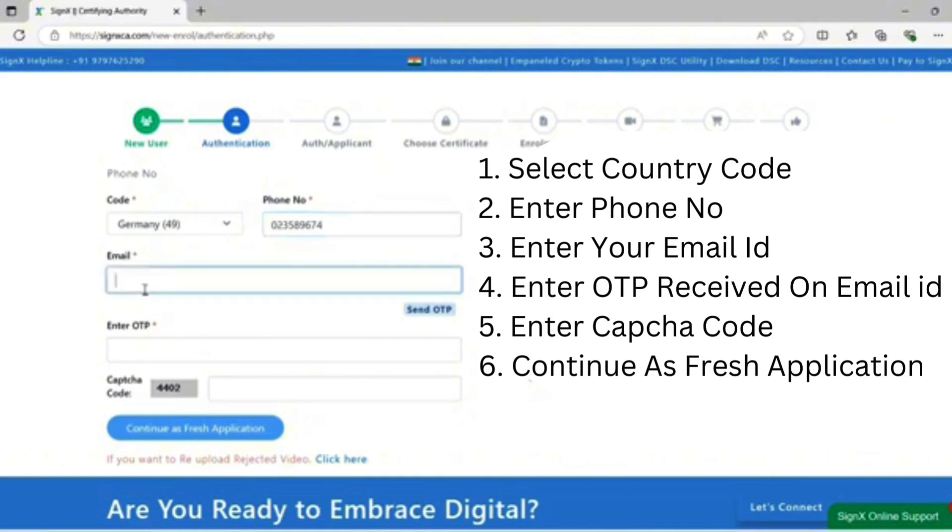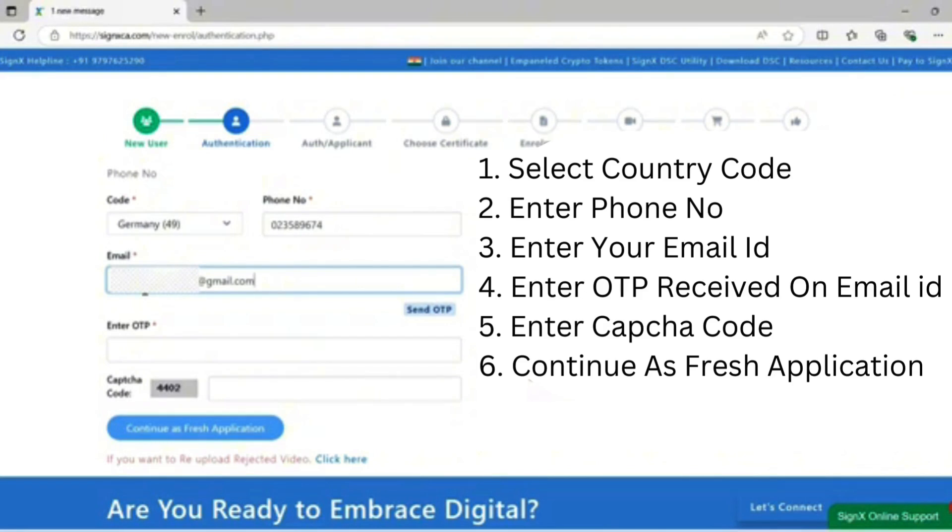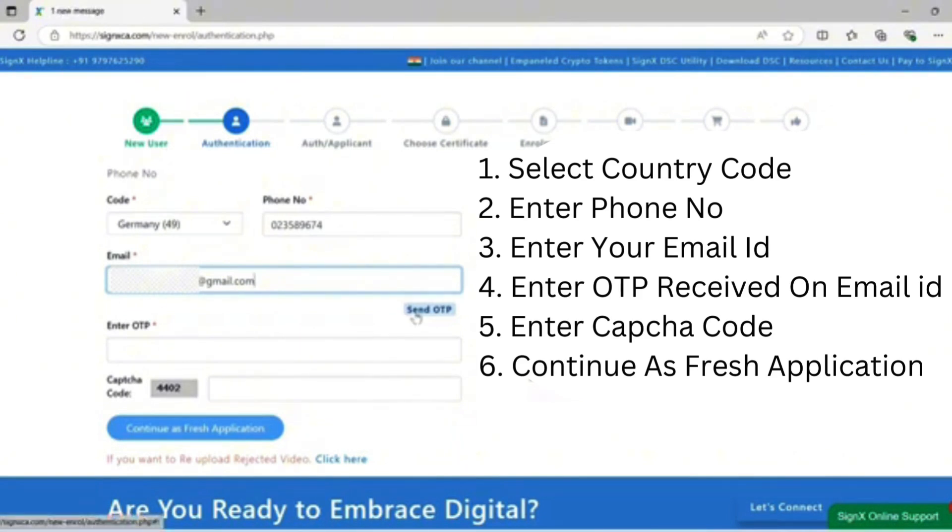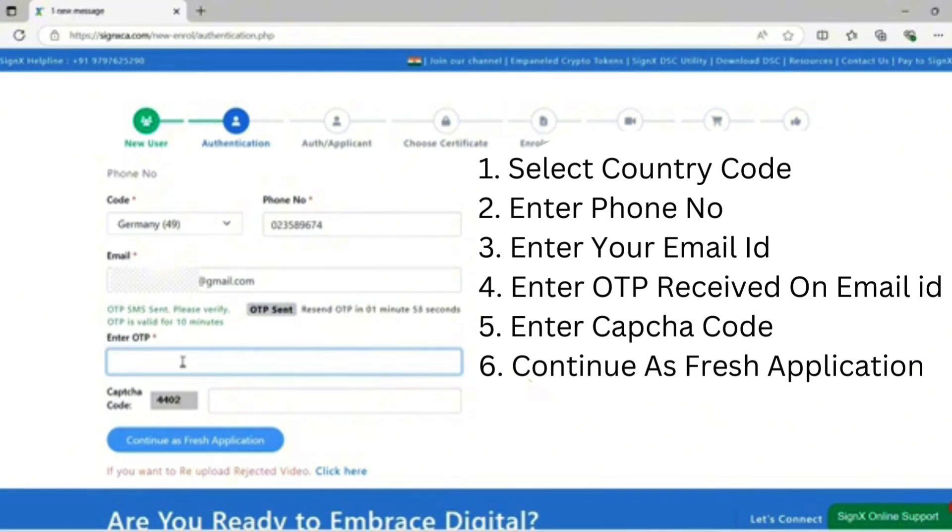Enter the email ID. Please note: for foreign DSC, OTP will be sent to your email ID, not phone number. Send OTP. OTP received to your email ID successfully.